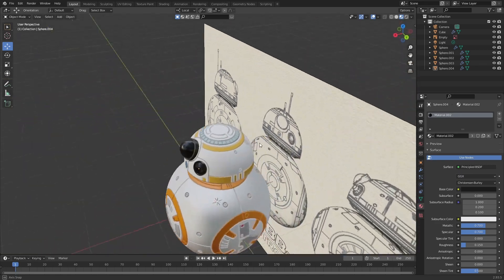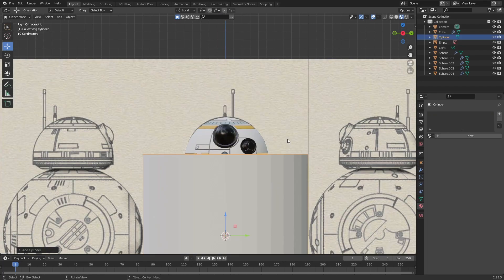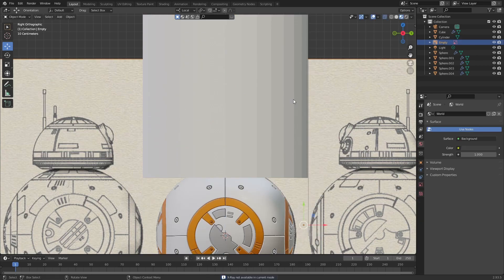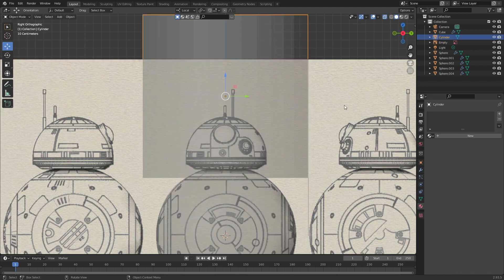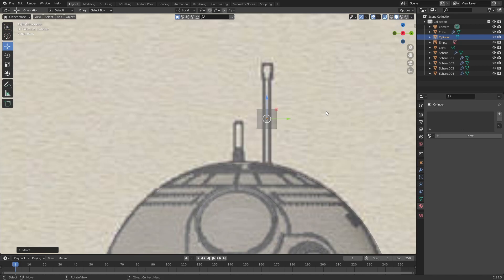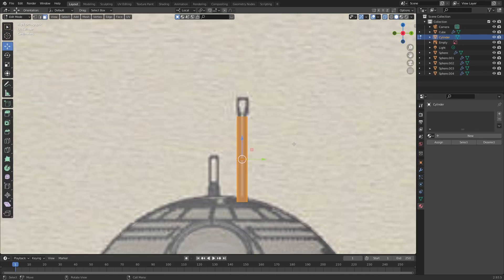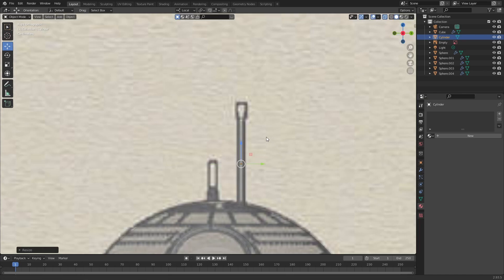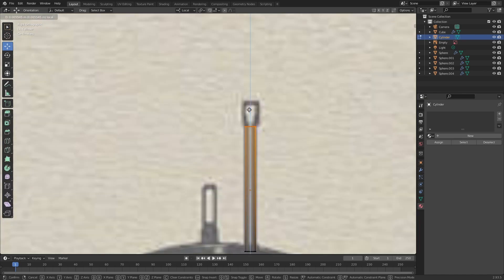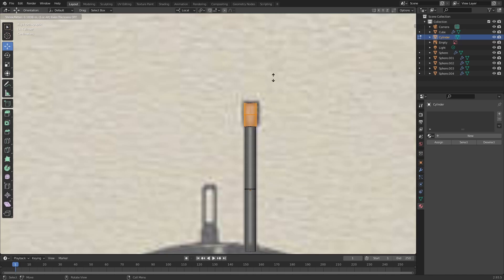Now we also need some antennas at the top. Press Shift A and add in a cylinder. Move the cylinder up on the z-axis and enable x-ray view. Scale the cylinder down a lot and move it over where the antenna is in the reference. Press S then Shift C to make it thinner, then scale it up on the z-axis. Tap into edit mode, select the top faces, move them up a bit, then press E to extrude them. Select the middle row of faces, press Alt E, and extrude faces along normals.